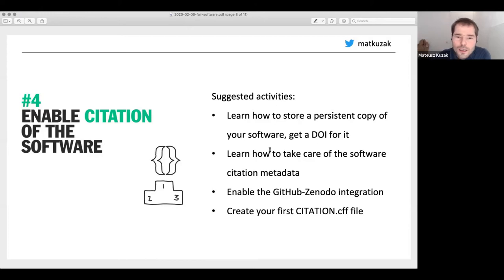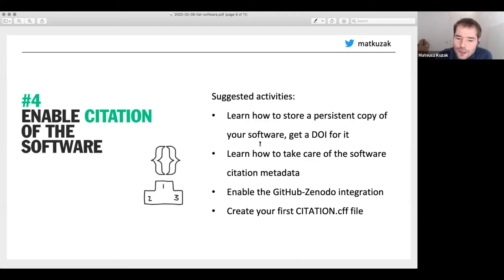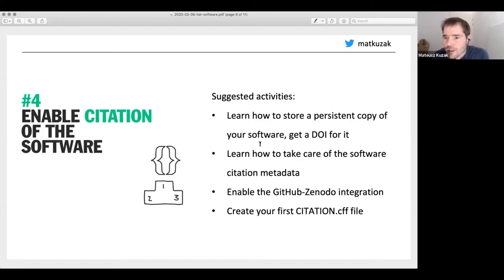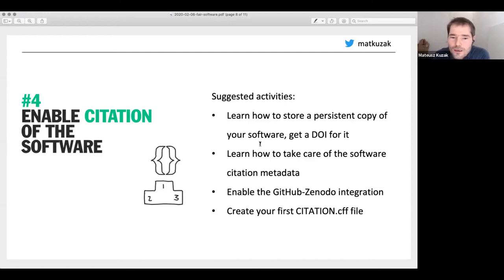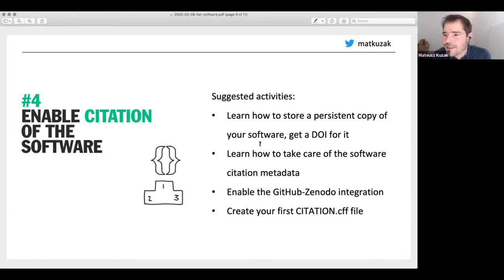There are many ways to enable citation. One way is to publish your software on Zenodo: you can connect your GitHub repository to Zenodo and get a DOI. You can put this DOI in a citation CFF file — a file in the Citation File Format — and describe who are the authors of the software, where is the software, and what is the persistent identifier pointing to it. You can also use CodeMeta. Even adding a sentence in your README file saying how to cite your software is already better than having nothing.